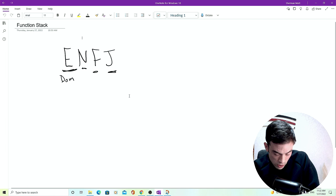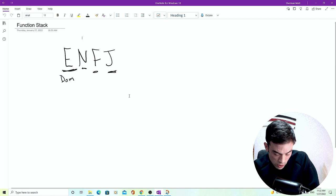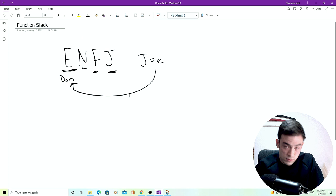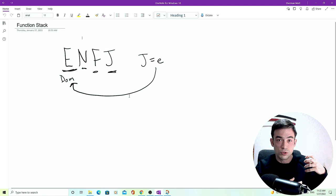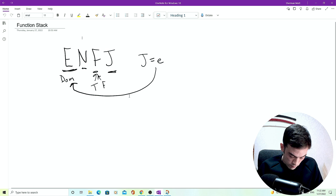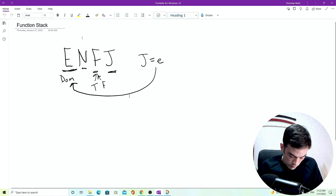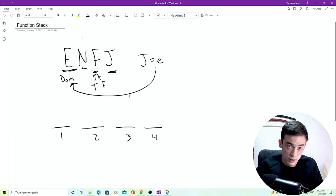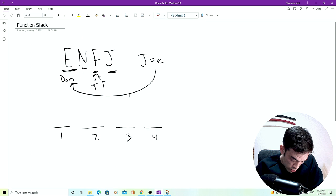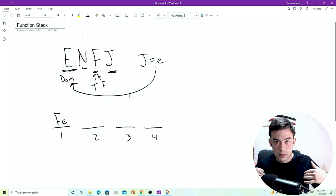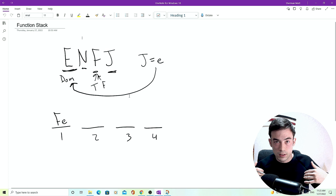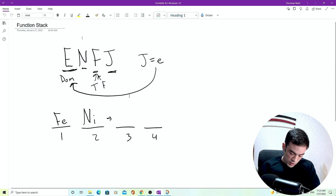So the judging function, because there's a J in the code, the judging function is going to be extroverted and the person themselves is an extrovert. So we know that the first function, the dominant function is going to be the extroverted judging function. And in this case, the judging function is thinking or feeling. And we know that it's feeling. So we have one, two, three, four. First, second, third, fourth function, dominant, auxiliary, tertiary, inferior. You have the judging function being extroverted. So you have feeling extroverted. So then what does the mind need? The mind needs an introverted function as well. And we also have this N within the code. So the next one is going to be the perceiving function intuiting and introverted.